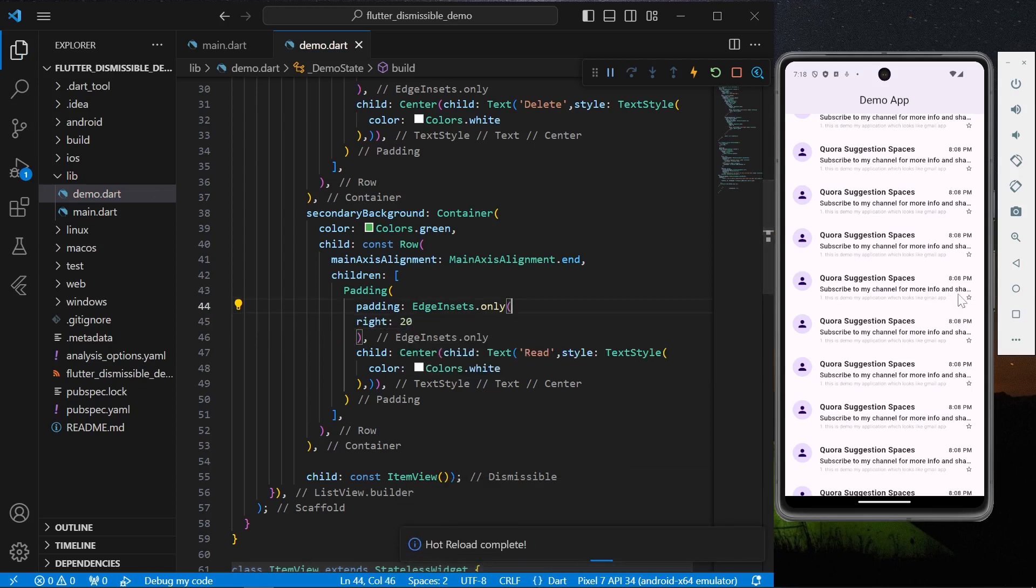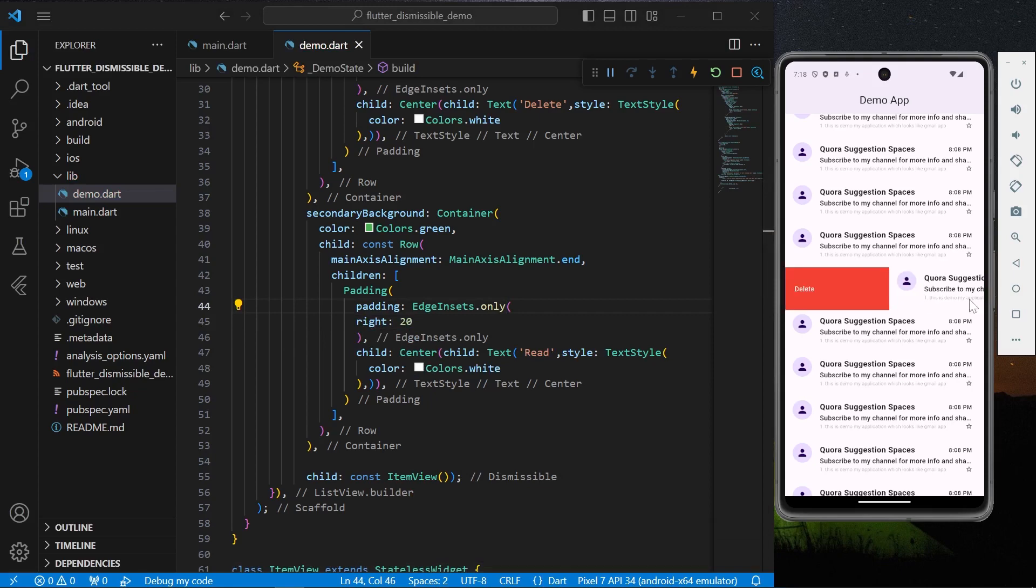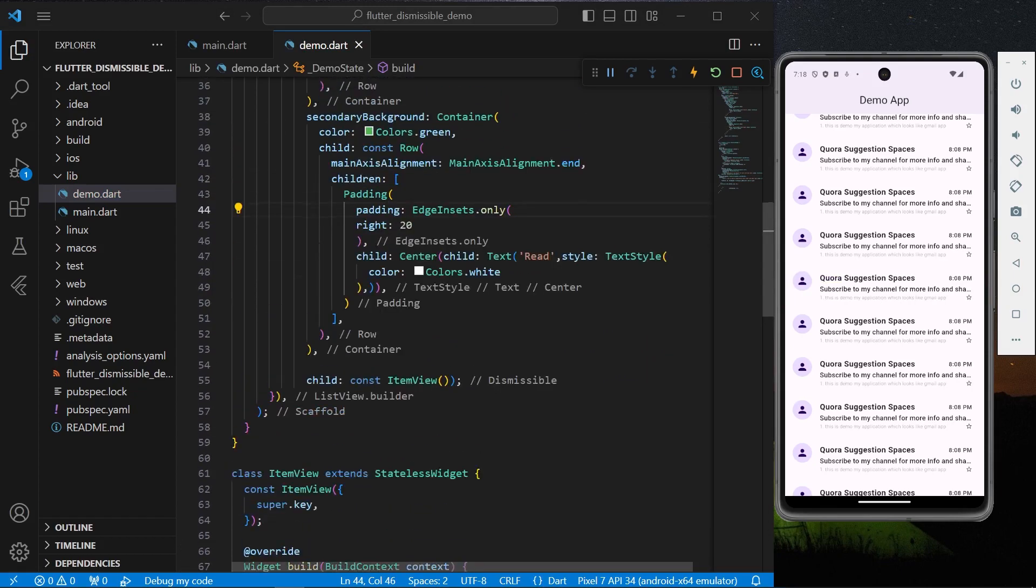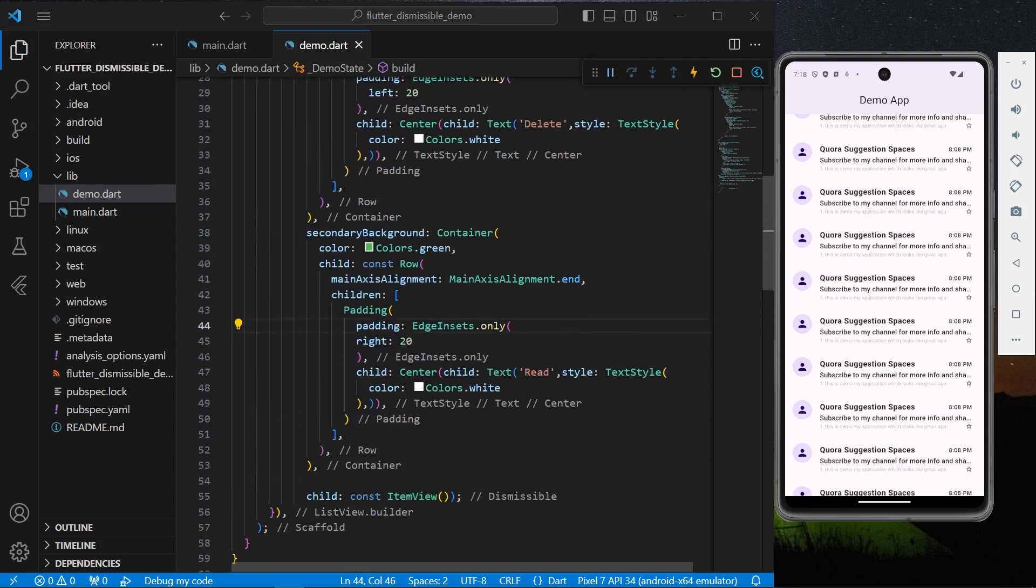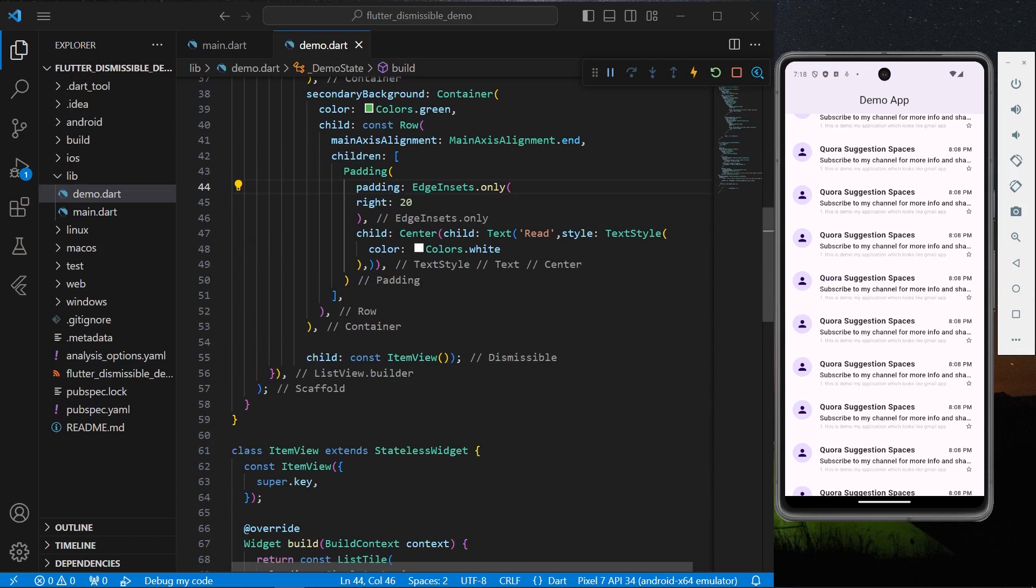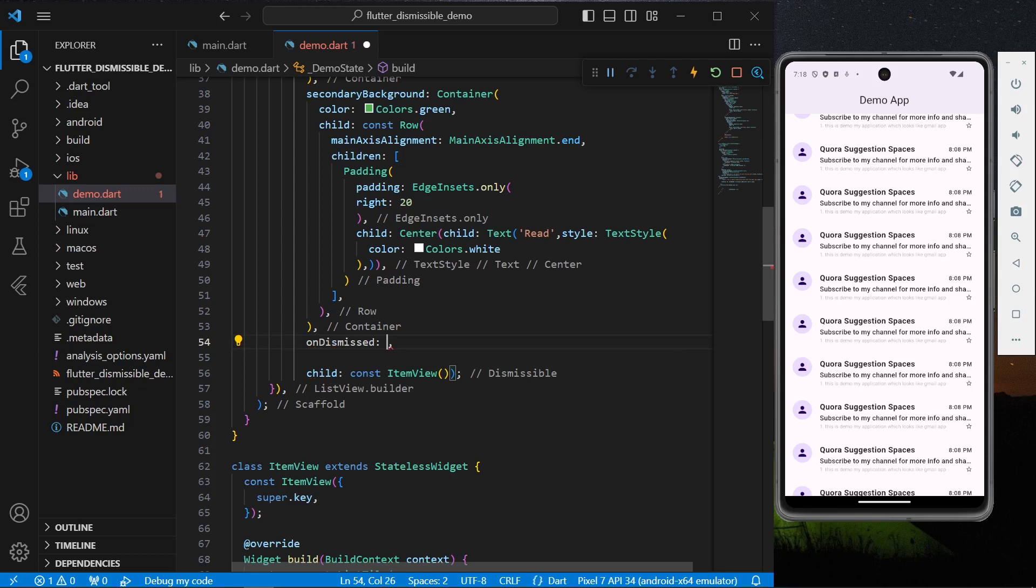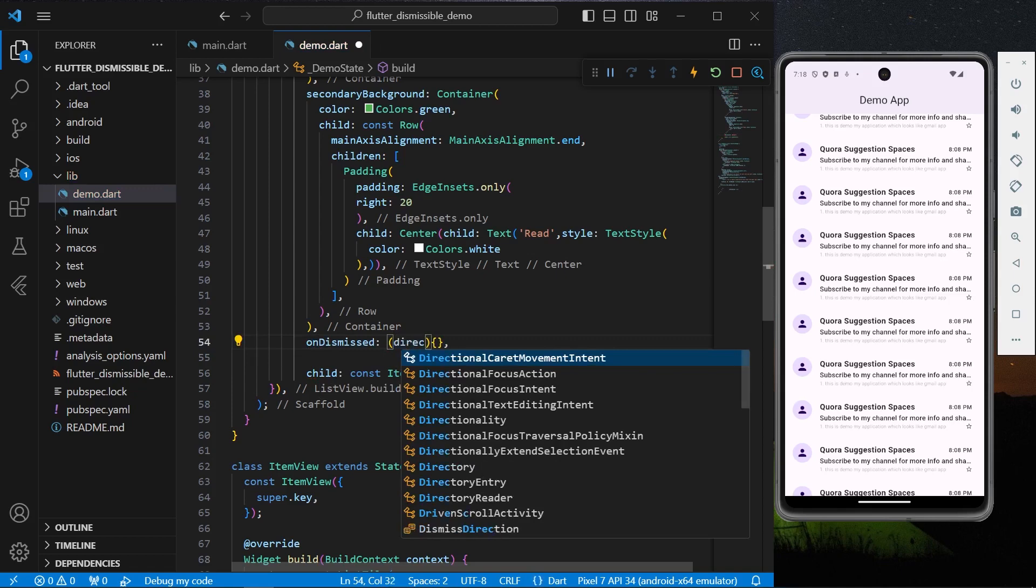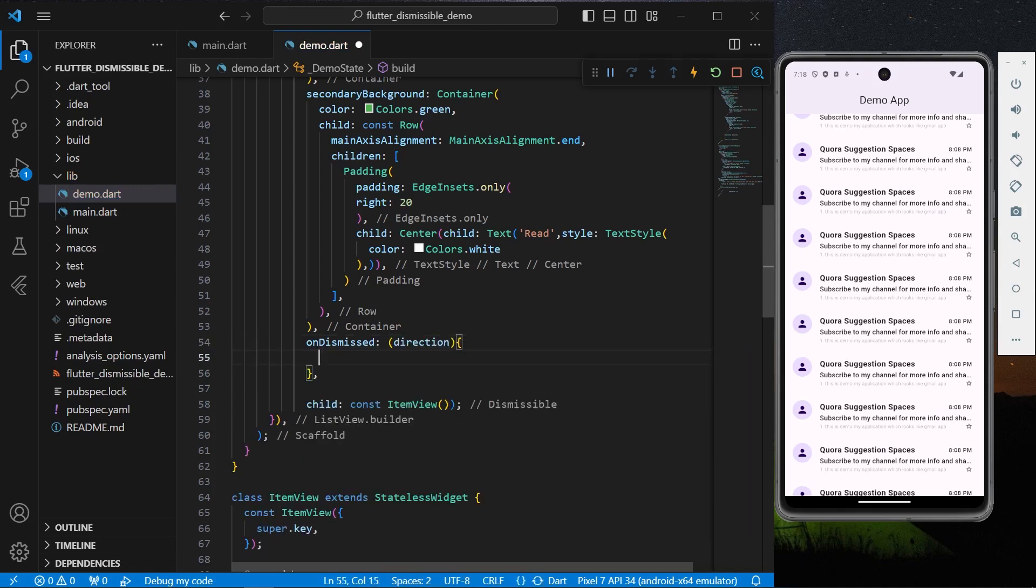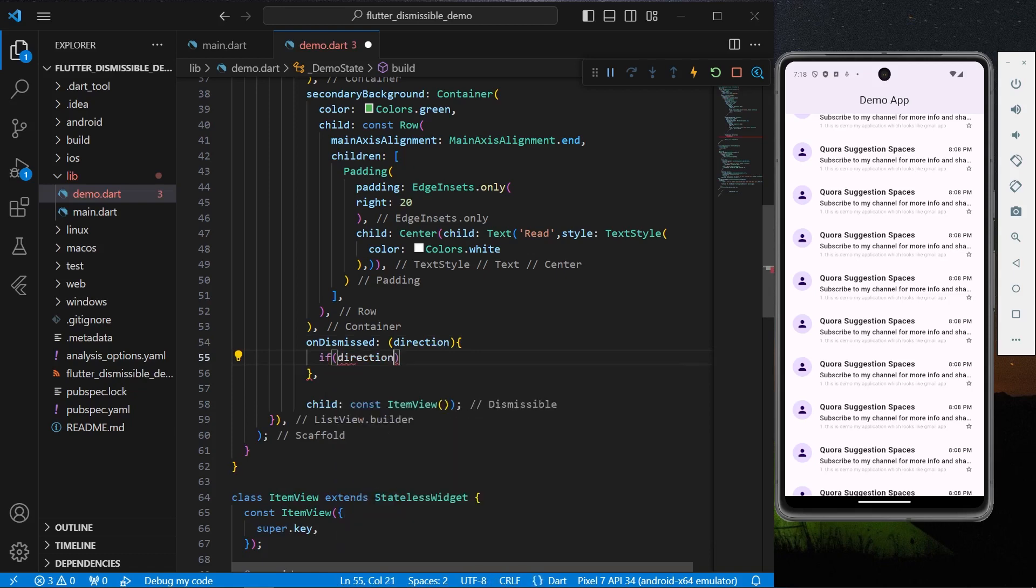So now we have this Read and Delete dismissible child to our item view. Now what you can do is we have a function called onDismissed. As you can see, it takes in a direction. We can check if our direction is equal to DismissibleDirection.startToEnd.